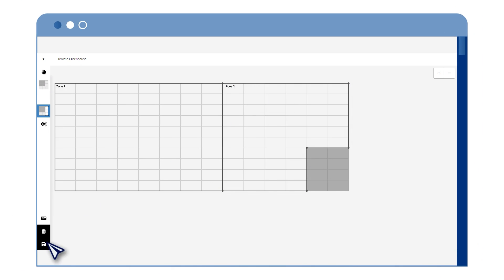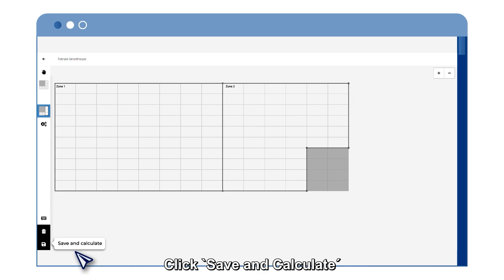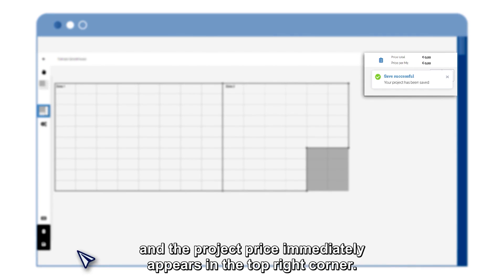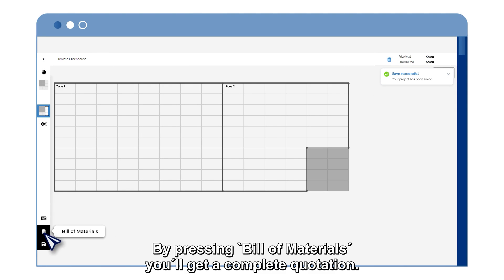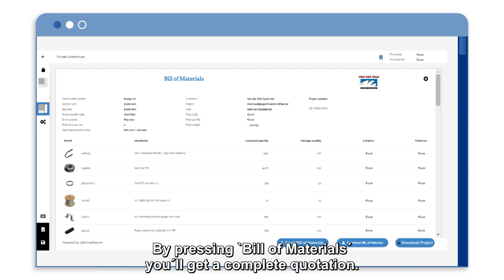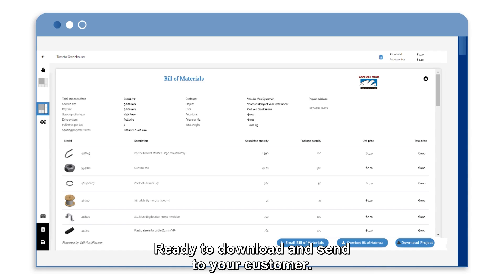All done? Click Save and Calculate, and the project price immediately appears in the top right corner. By pressing Bill of Materials, you'll get a complete quotation, ready to download and send to your customer.